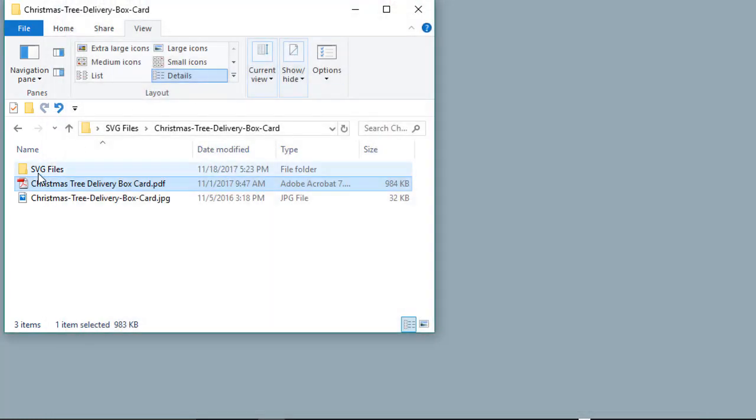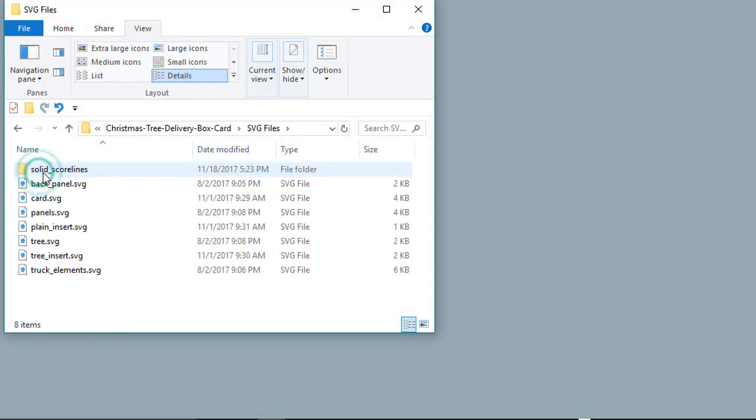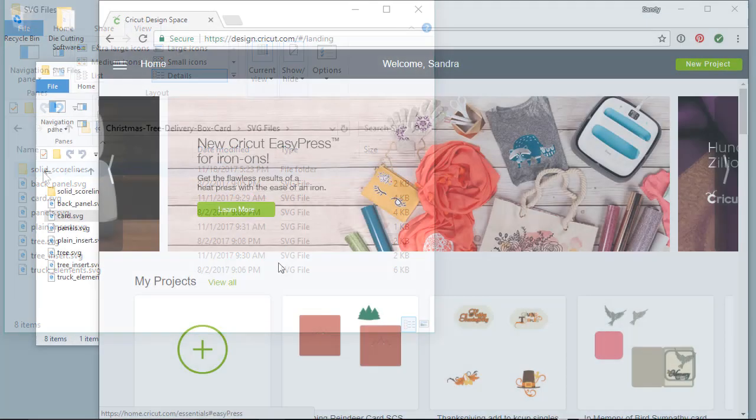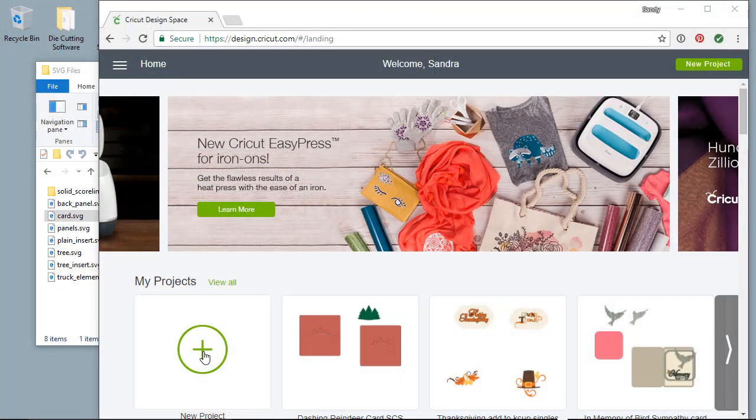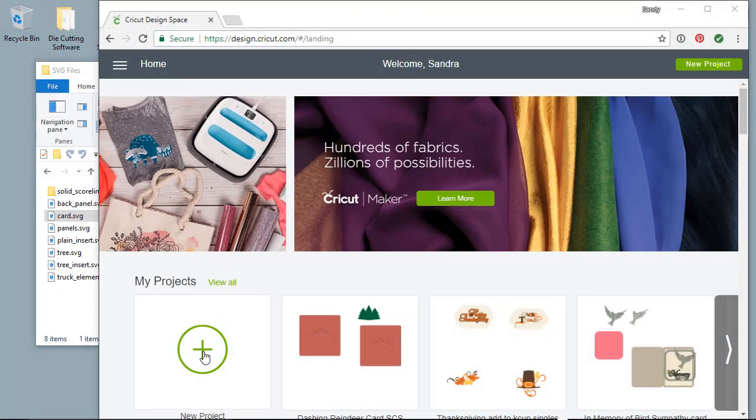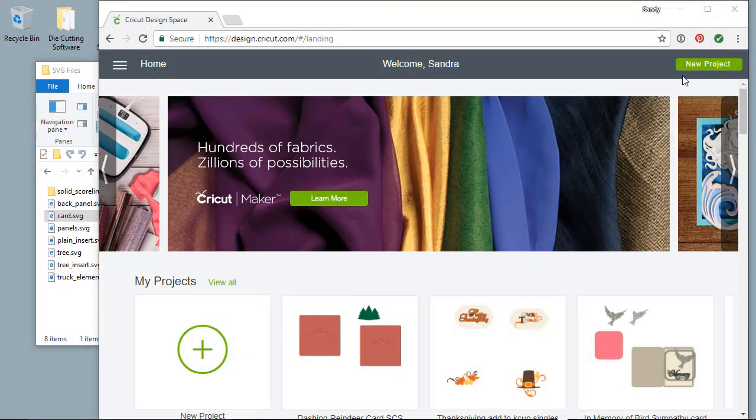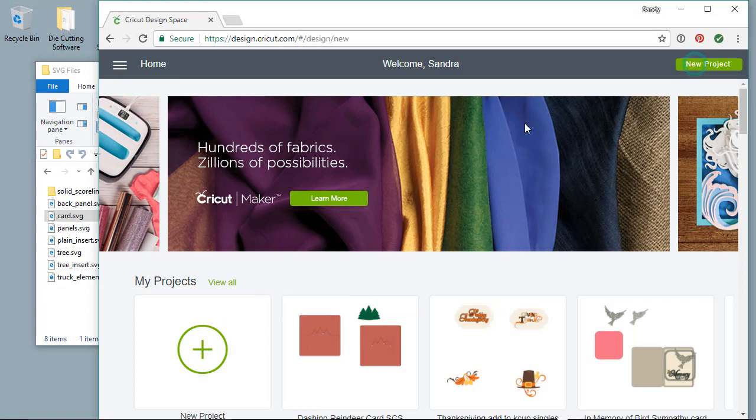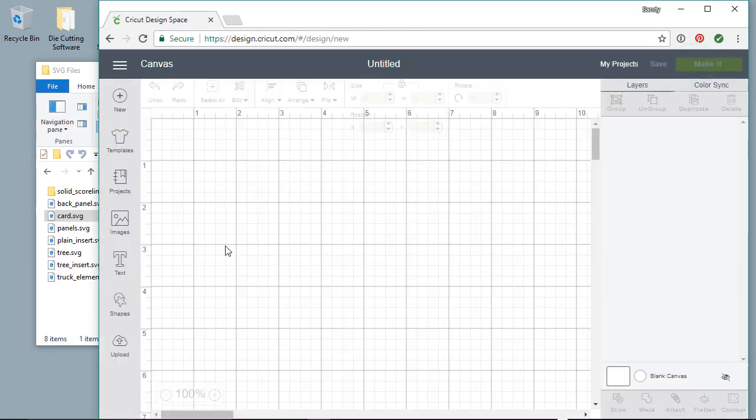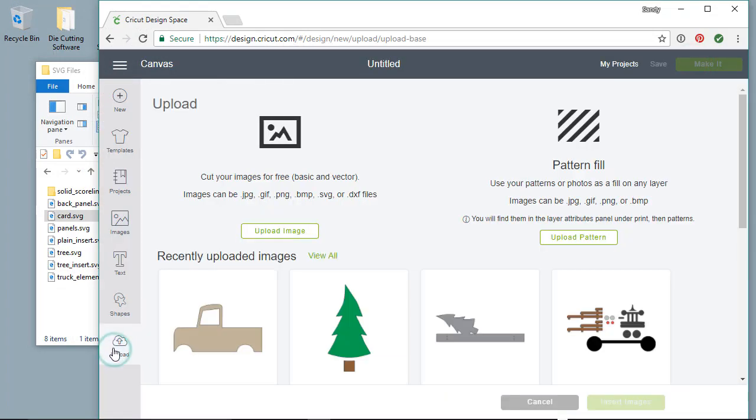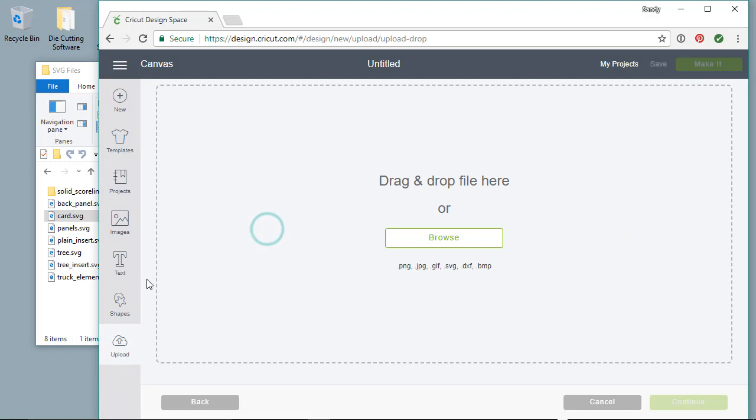Now that we know where our SVG files are, we can continue to upload them into Design Space. So within Design Space, click on New Project from the lower left or the upper right, then on the lower left click on Upload, and then Upload Image.